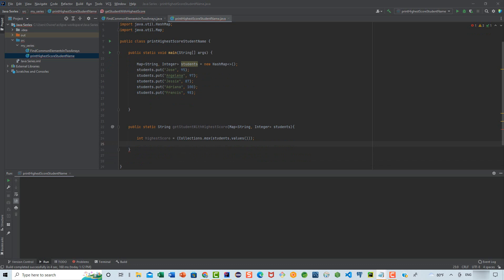Now we're going to write a for loop to iterate over the values of the map. What we will do is compare the score of the current student in the iteration with the highest score variable, which will help us identify both the name and the value of the student with the highest score. So let's go ahead and do that.